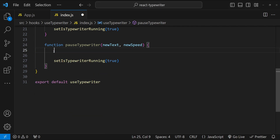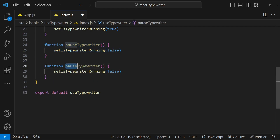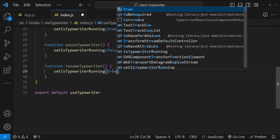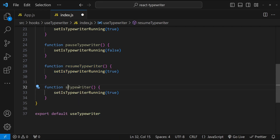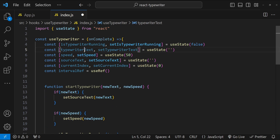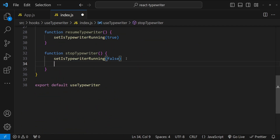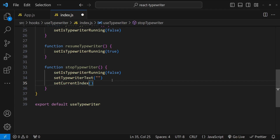After startTypewriter we have pauseTypewriter, which simply sets isTypewriterRunning to false — it doesn't need text or speed arguments. Similarly, resumeTypewriter sets it to true. For stopTypewriter, we set isTypewriterRunning to false, and we also set typewriterText back to an empty string and reset the currentIndex, clearing out the current typewriting text.